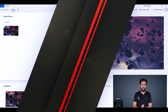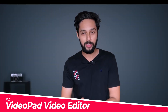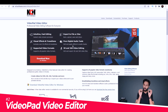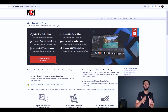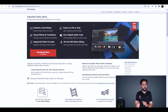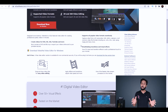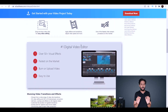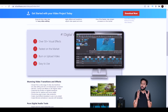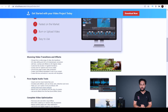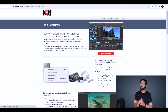At number two, we have the VideoPad Video Editor. Its interface looks very professional and is similar to software like Adobe Premiere Pro. This editor is best suited for YouTubers who are just starting out with video editing.